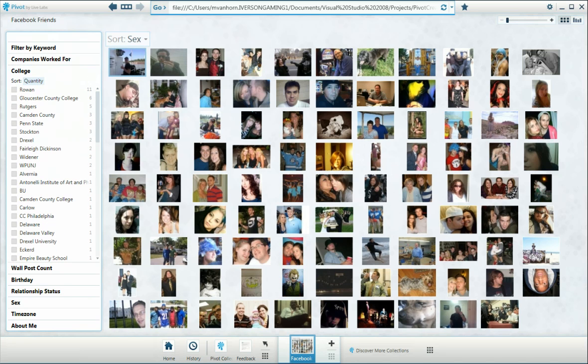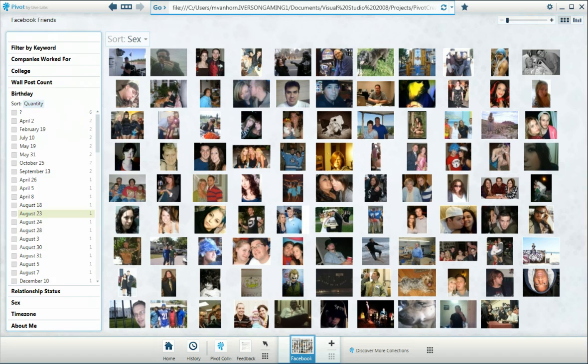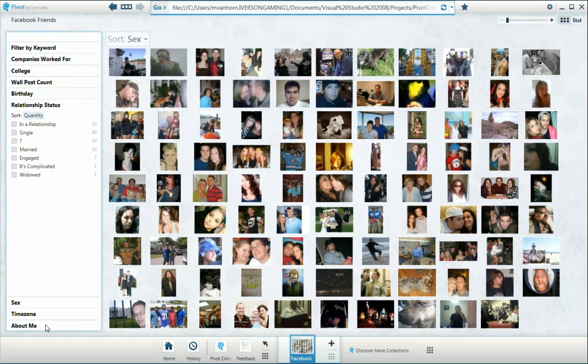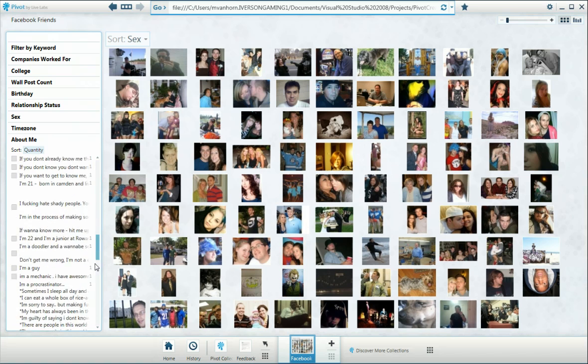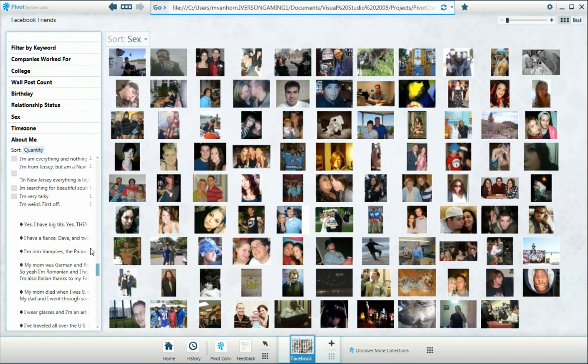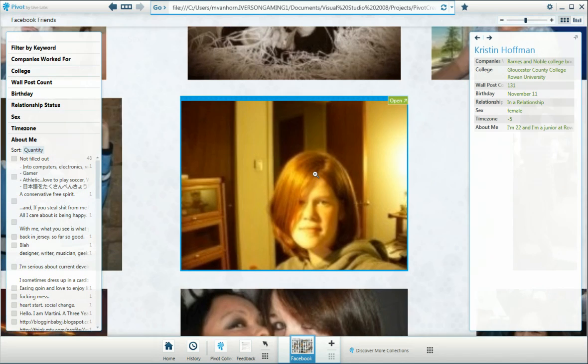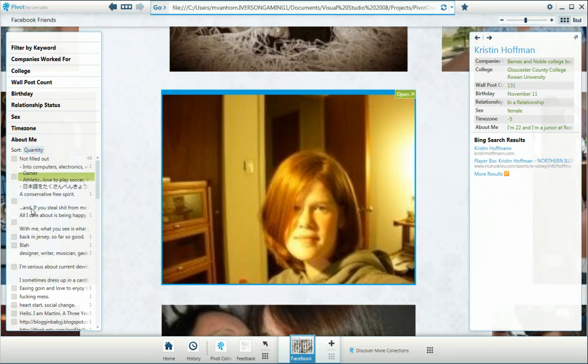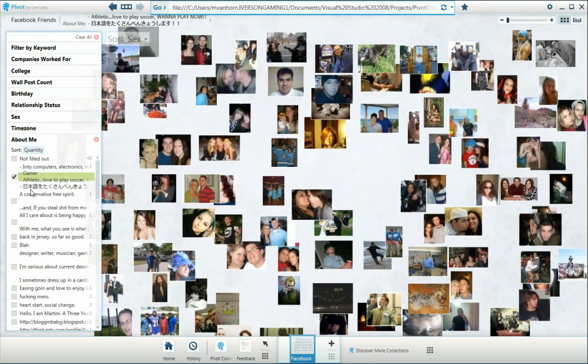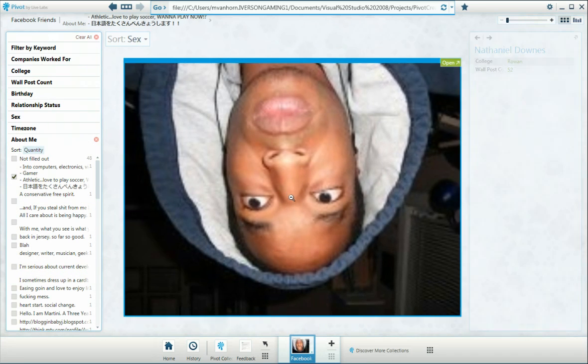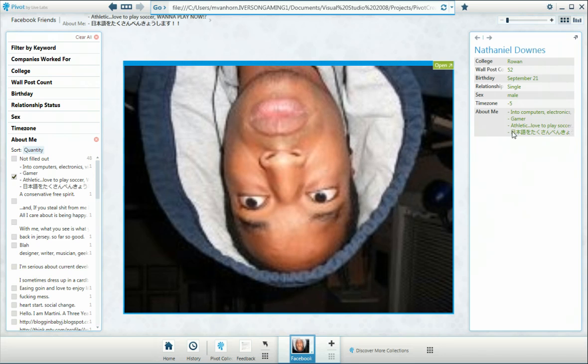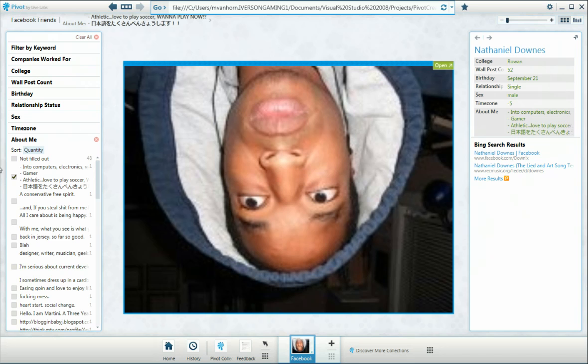I've put in a few different areas that you can search on: Companies Worked For, College, Wall Post Counts, Birthday, Relationship Status, Sex, Time Zone, and About Me is not really useful, but to get it to show up when you click on someone, I had to put it in there. And it does even seem to support beyond ASCII characters, which is impressive.